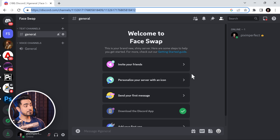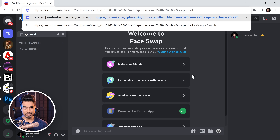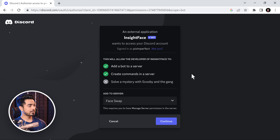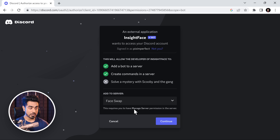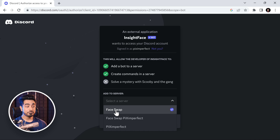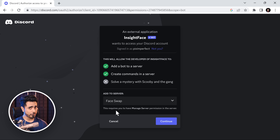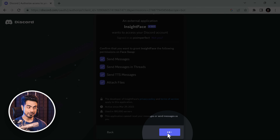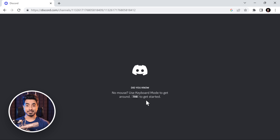Now you have to invite a bot into this server to do the face swapping for you. Just paste this link into your address bar — it's in the description. InsideFace will show up. In the drop-down, choose the server where you want to add it. In our case, it is the Face Swap server. Click Continue, then Authorize it. Now let's go to Face Swap — you're all set.